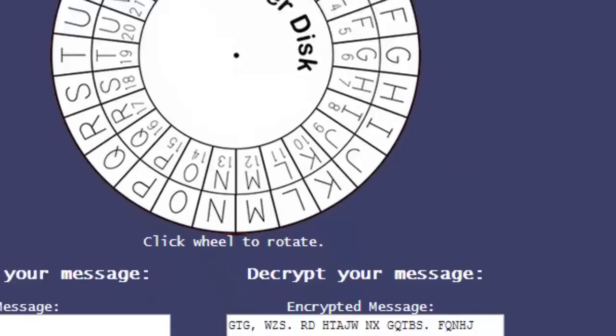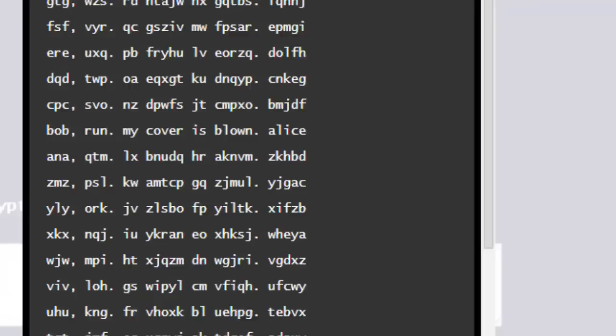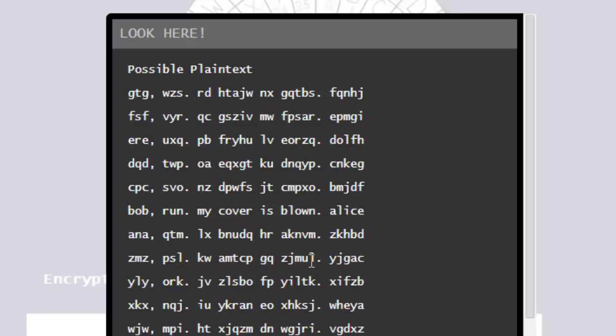So, you can write a program, which I did. I called auto decrypt, which will take my message, or Alice's message, and it'll check it against all, it'll actually check it against all 26 keys. So, notice that here's my original message, or the original cipher text, but there are 25 additional ones.